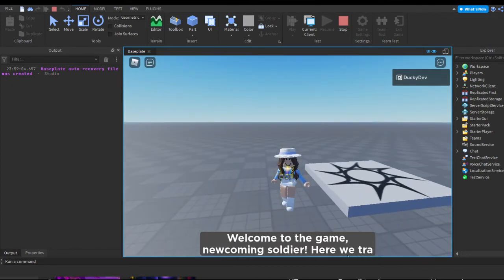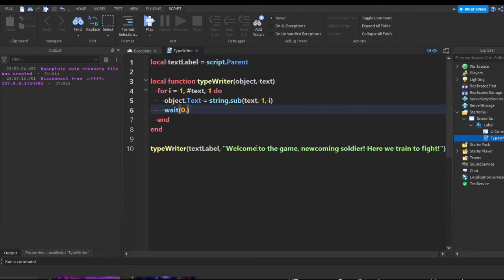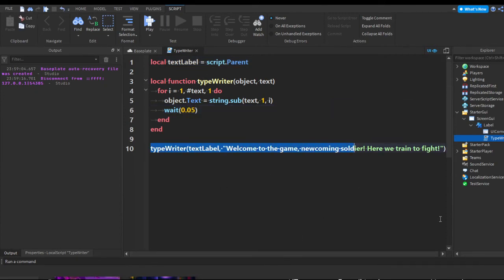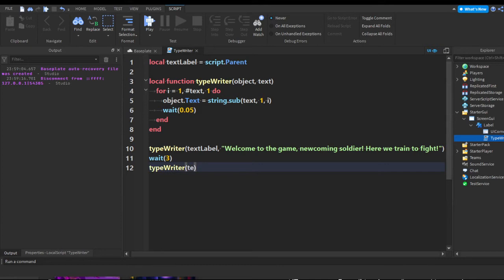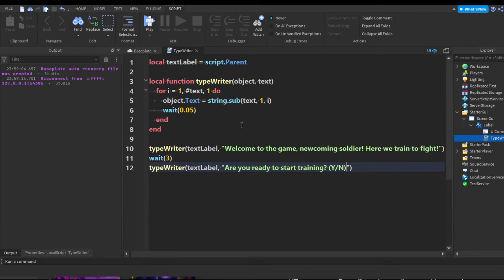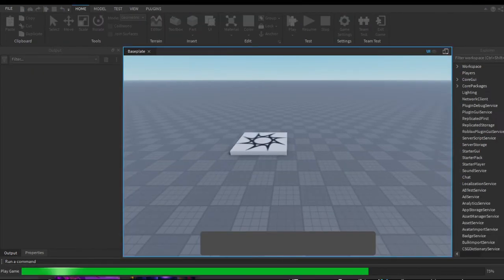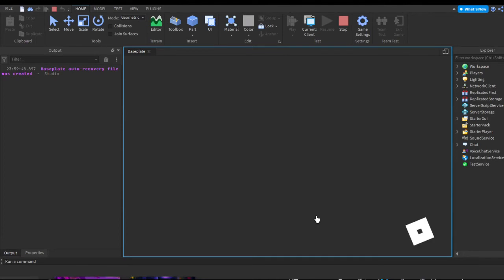I'll make this a little bit quicker. If you want multiple effects to keep changing the text, you can chain calls — for example, add a `wait(3)` after the first one finishes, then call the typewriter function again with new text like: 'Are you ready to start training? Y/N.' You could add a button or whatever you want.